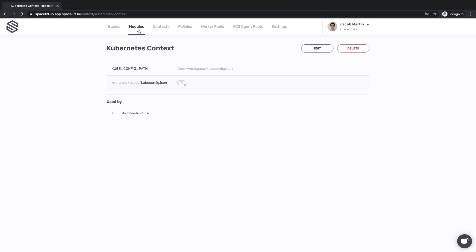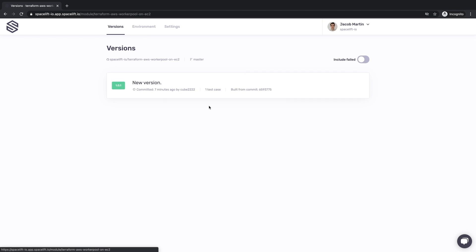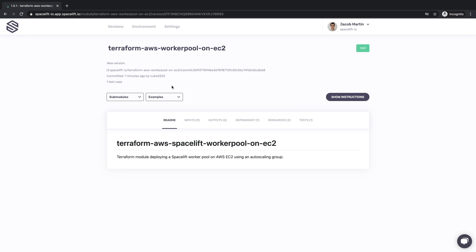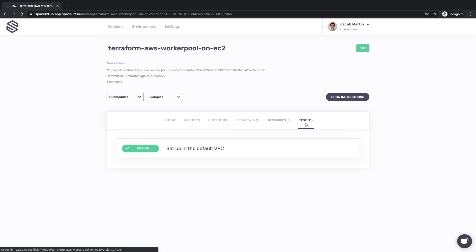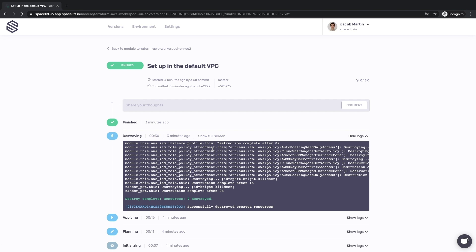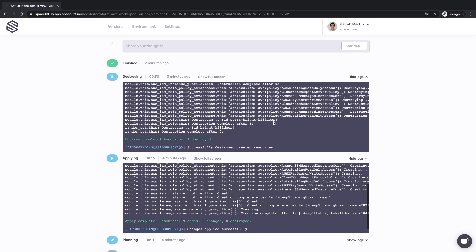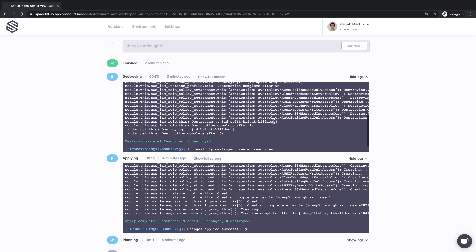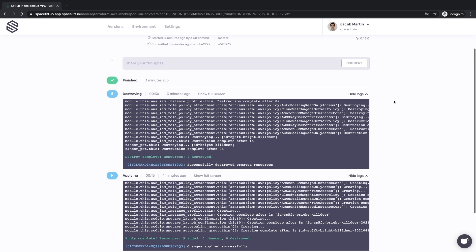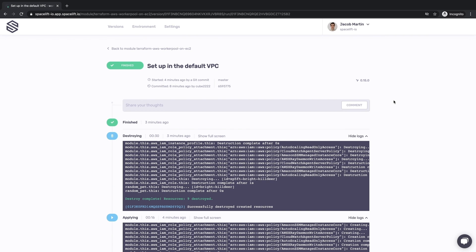Last but not least, Spacelift provides a private module registry for Terraform users. It's not just a glorified package manager. Spacelift provides a complete CI/CD solution for modules. It allows you to define test cases that each module release must pass before it's available to your organization. Each test case will create and destroy all the resources it defines, thus ensuring that the release is stable. What is more, modules can use policies the same way stacks can. That way, you can catch violations and misconfigurations way before they even hit your staging environment.